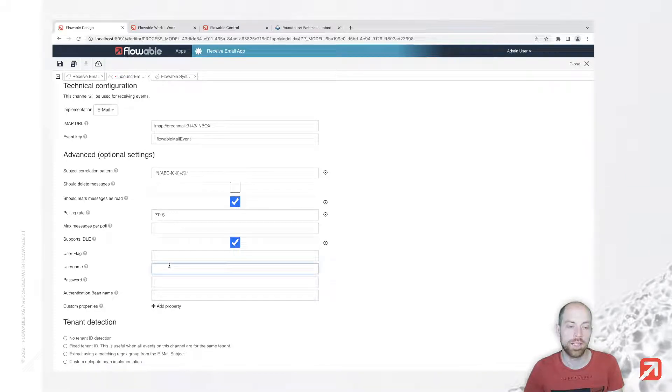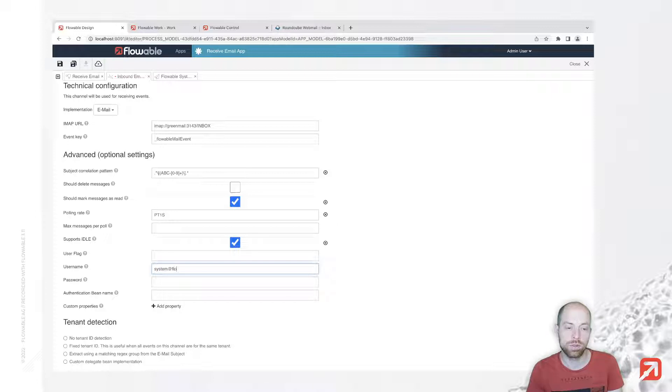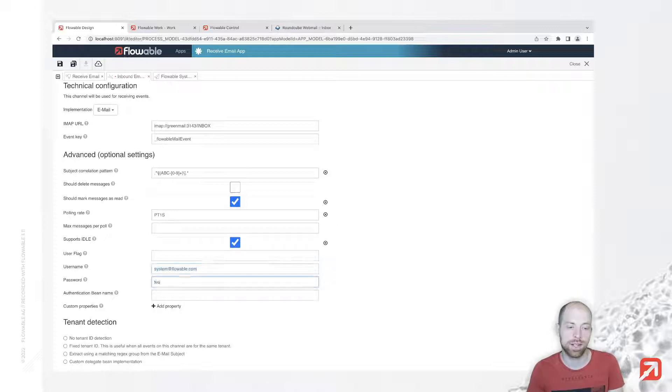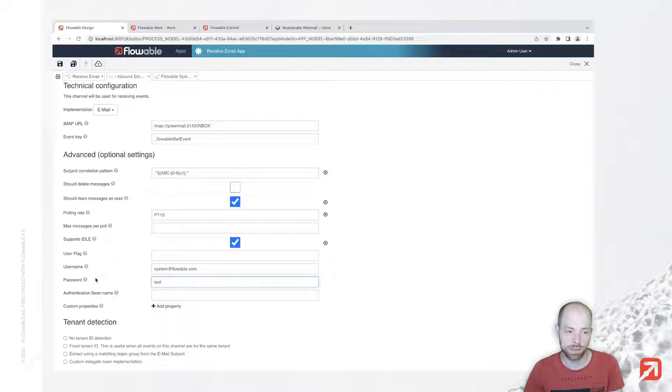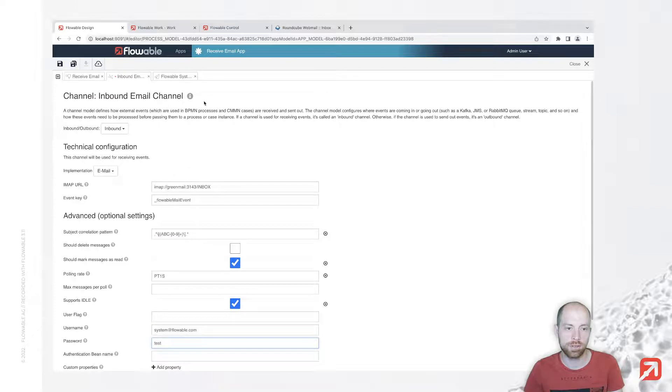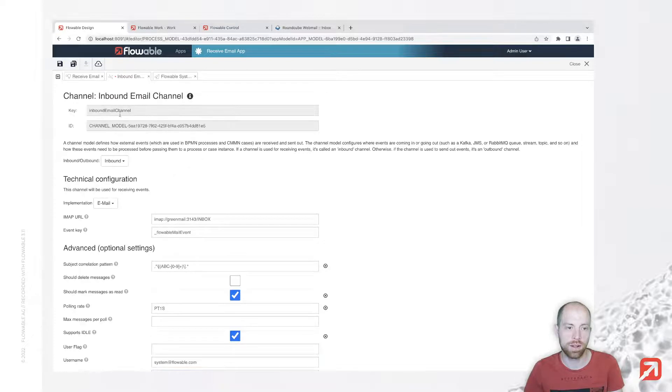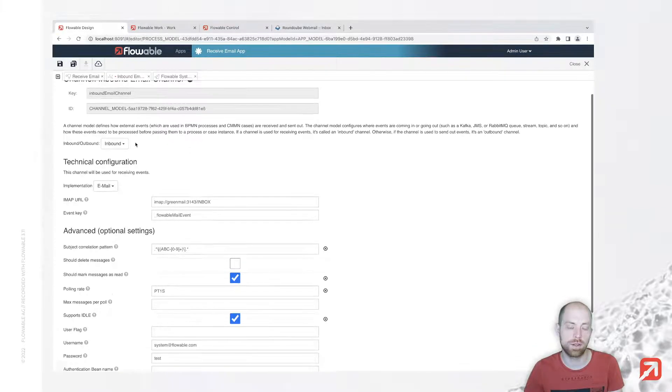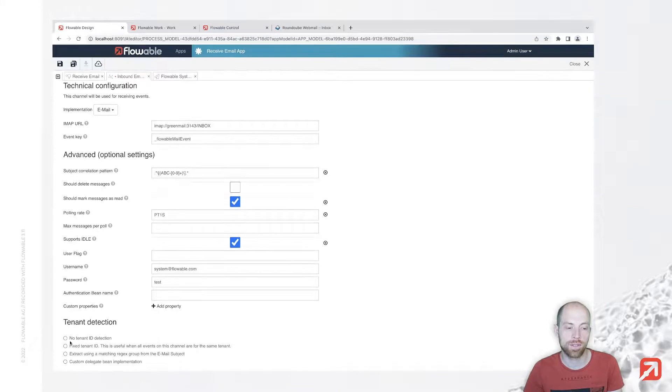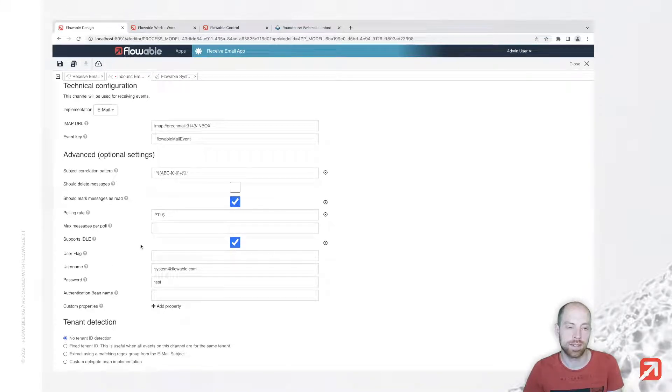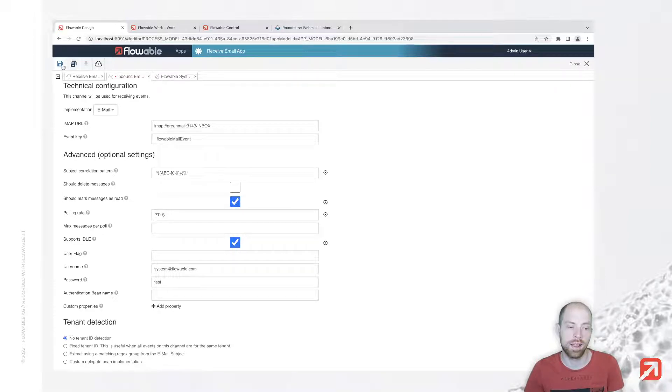We need to provide a username. For Greenmail you can use whatever you want, and that is also the email address you're sending something to. You can use a password here as well. Those two fields can be configured to system properties as well, so you need to provide your channel key - inbound email channel - with configuration properties in your application properties file or as an environment variable.